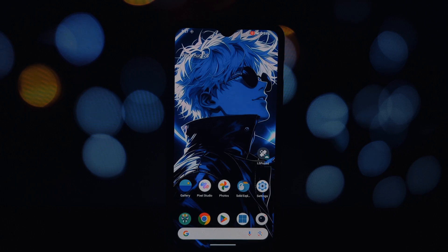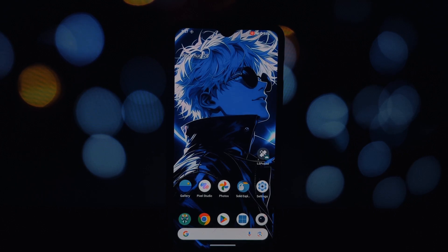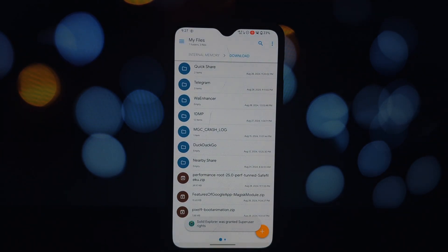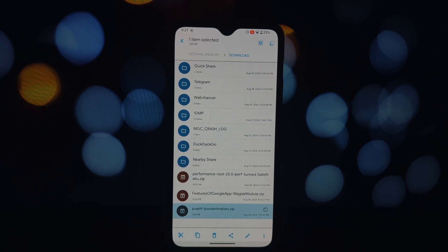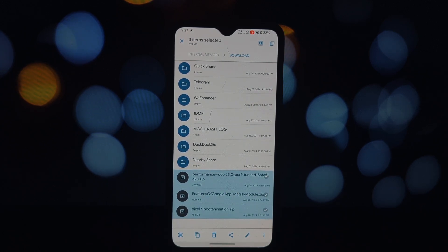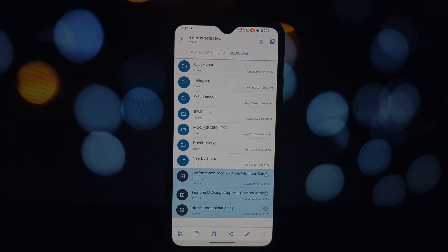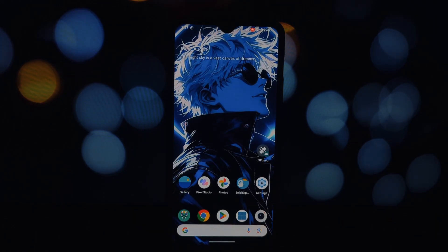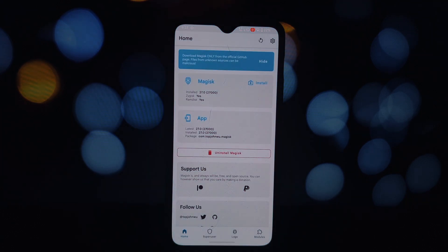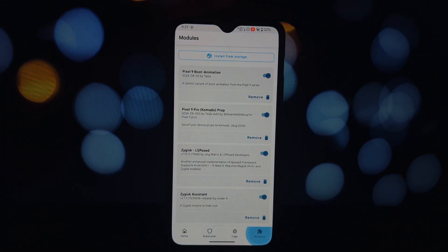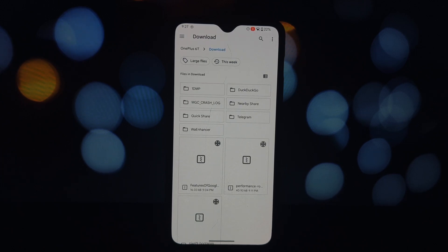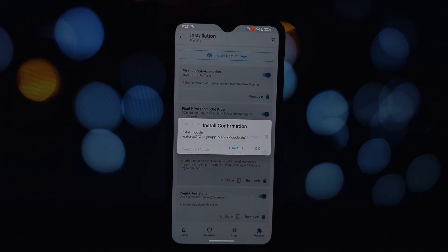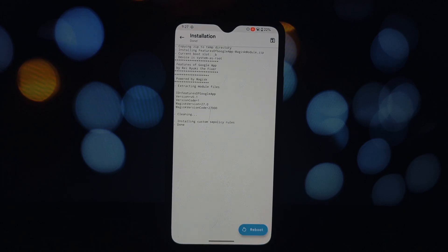This module is a game changer for anyone who wants to unlock the full potential of the Google app on their device. If you've been frustrated by compatibility issues that prevent you from using features like Hey Google or voice match, this module is here to save the day. This module allows you to activate these features even if they're not officially supported on your device. Imagine being able to control your smart home devices or search for information using your voice, just like you do on a Pixel phone.